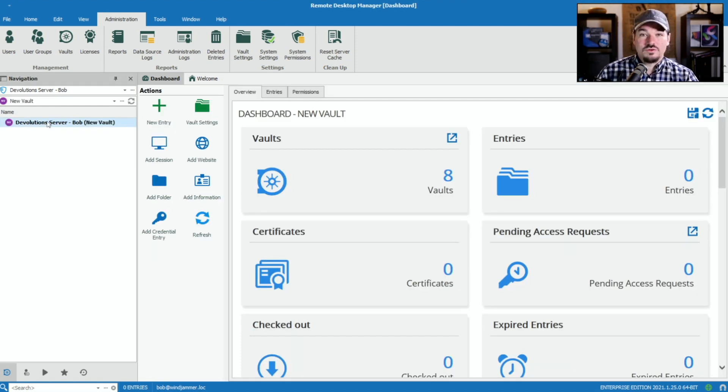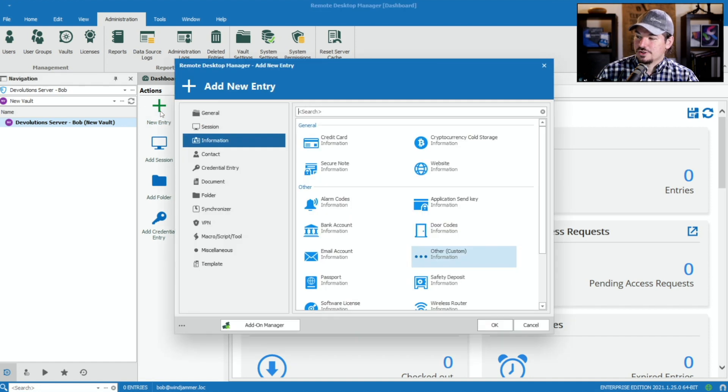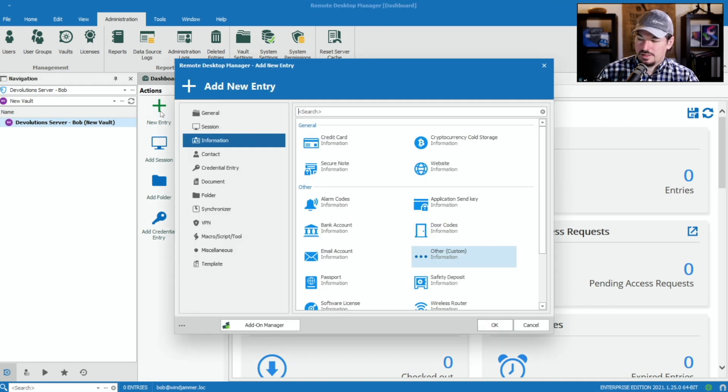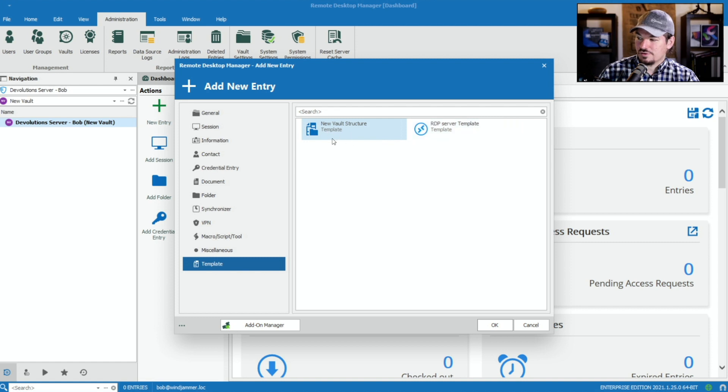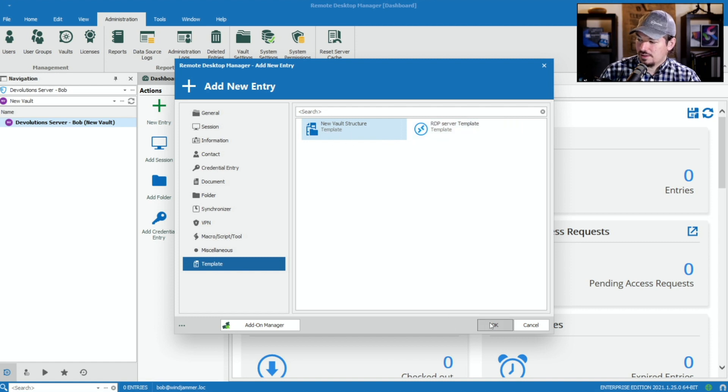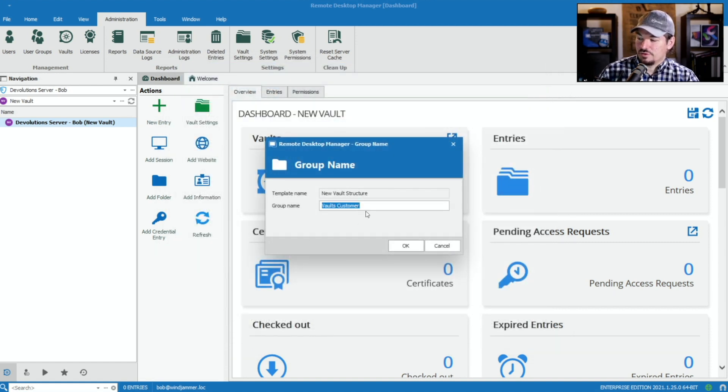Now that I'm in the new vault, I'm going to select new entry and scroll down to template. Here's my new vault structure. Click OK, and it'll ask me what the group name should be.